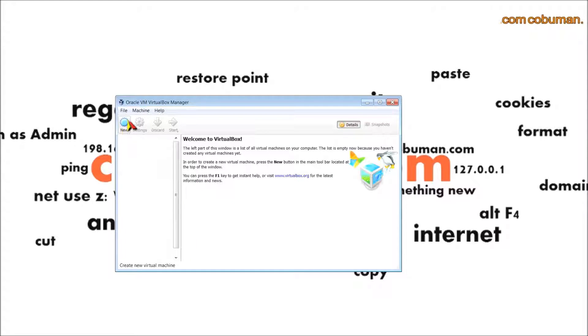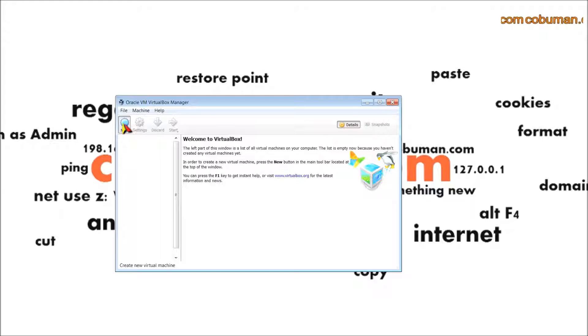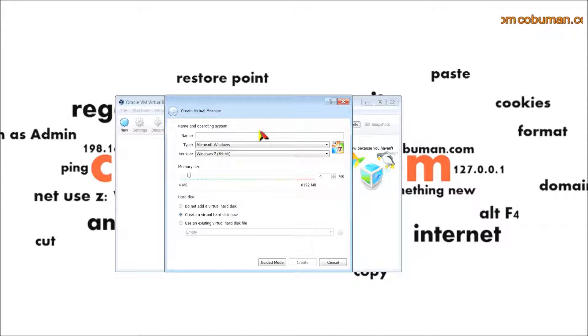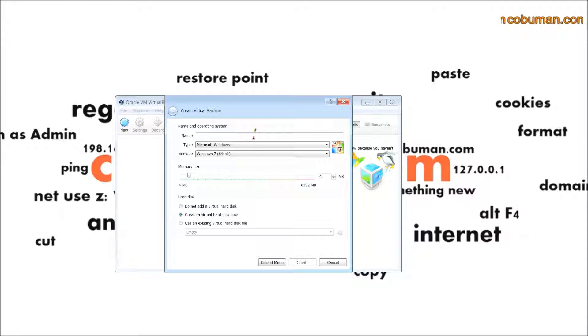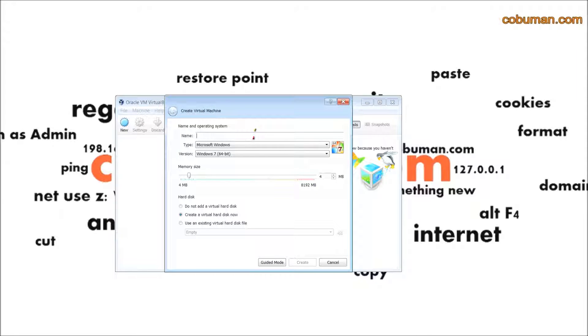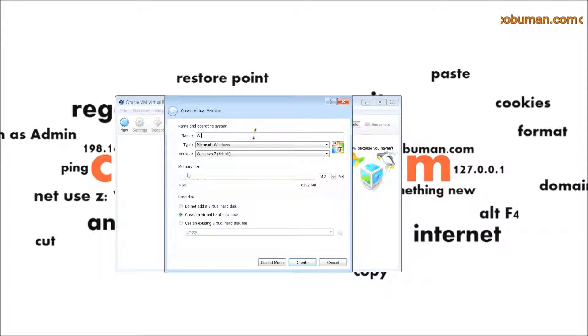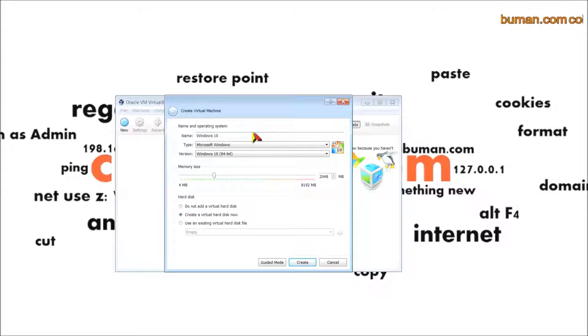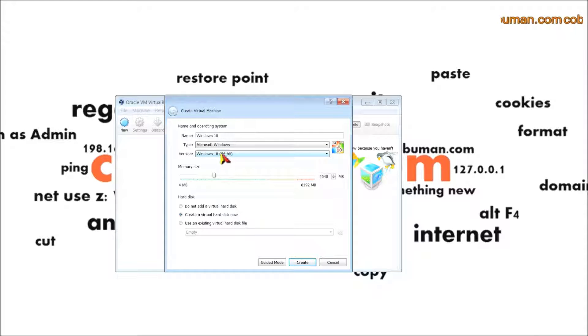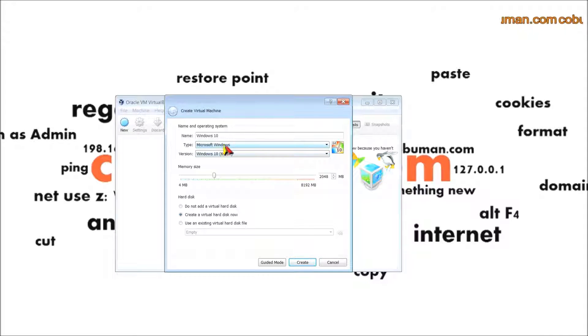Next thing you have to do is click new. Here, depending on what we have, I have a Windows 10 ISO downloaded from Microsoft.com. I'm going to name this operating system Windows 10.